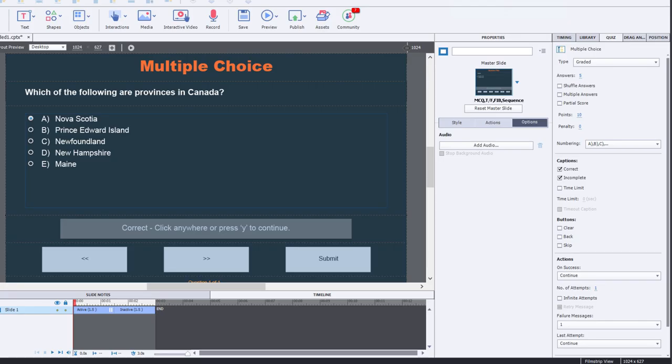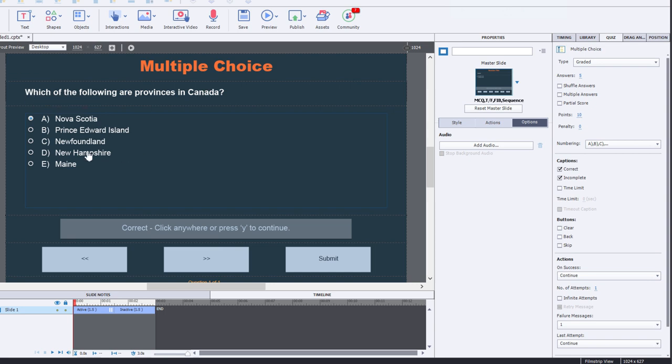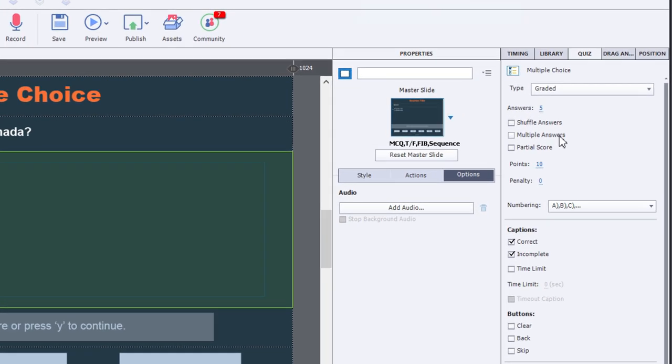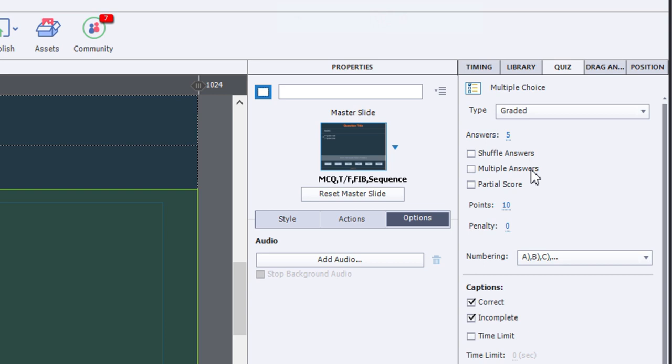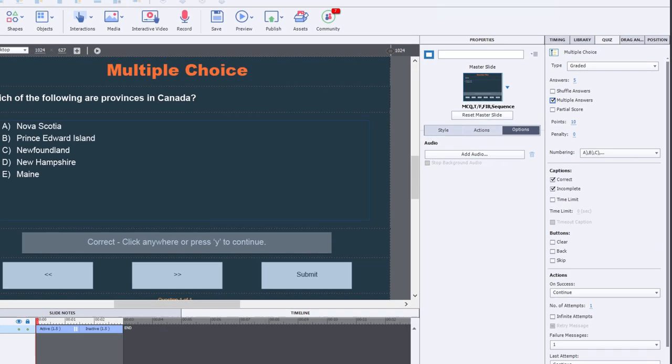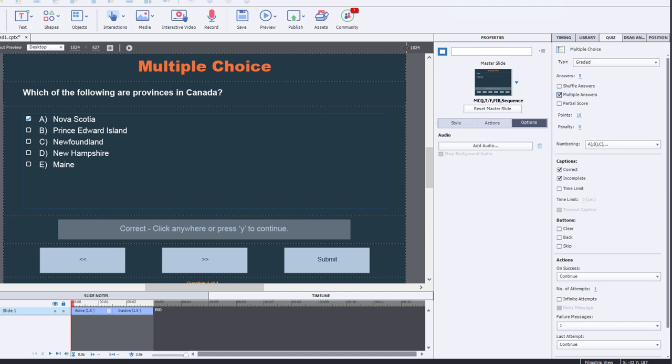Let's take a look at this example here. I've created a very simple question here and I've not done anything to it other than to enter in the question stem, the correct answers, and a couple of distractors. So the first thing I need to do with this particular question is to check multiple answers because in this case here there's going to be more than one correct answer.